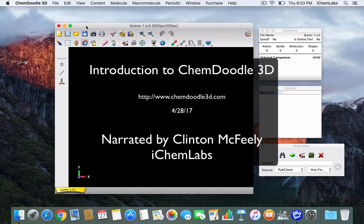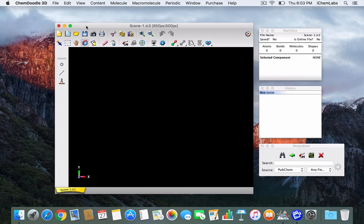Hello, I'm Clinton McFeely from iChemLabs. In this video I will be demonstrating ChemDoodle 3D. ChemDoodle 3D is a graphical user interface with a focus on building 3D molecules and creating advanced 3D scientific graphics. ChemDoodle 3D works on Windows, Mac, and Linux.